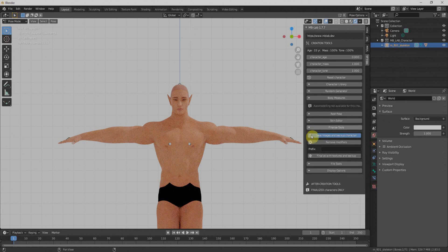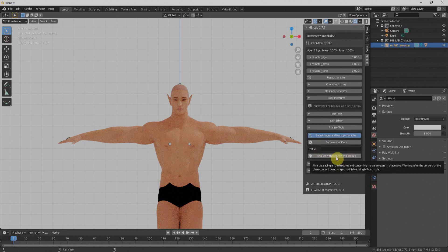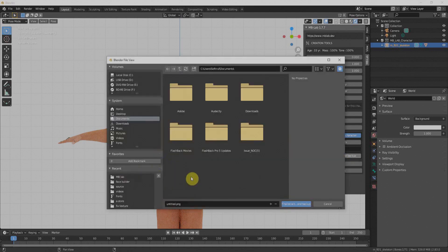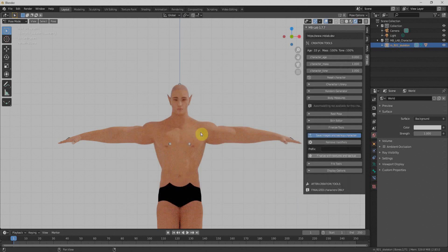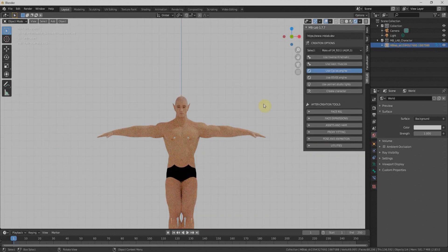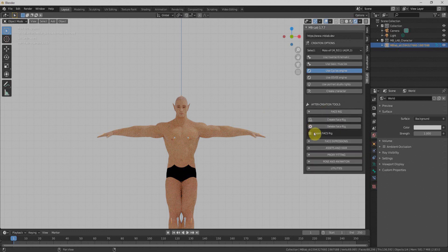Once we have everything set up, we can finalize the character by going to the Finalize Tool and clicking Finalize with Texture and Backup. It will ask us to save backup files and texture files, so we need to provide a location. Click Finalize and it will take some time to complete.